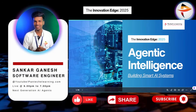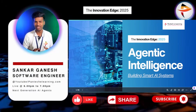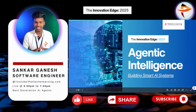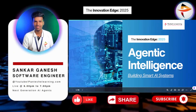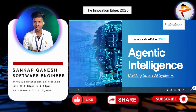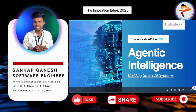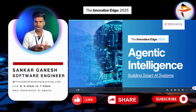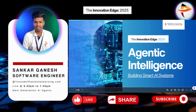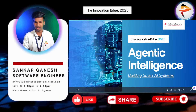Good evening to all. Welcome to the AE Agents Masterclass Series. Welcome to PanTech eLearning. My name is Shankar Ganesh from PanTech eLearning. I am a Software Engineer at PanTech, and I am really happy to meet you in this particular masterclass series.